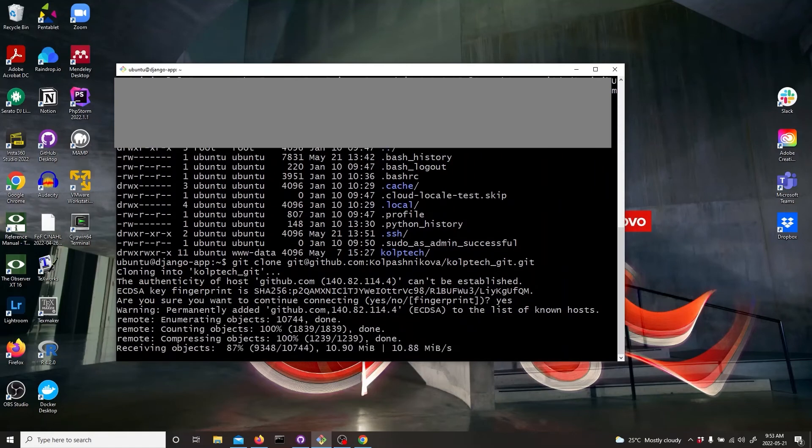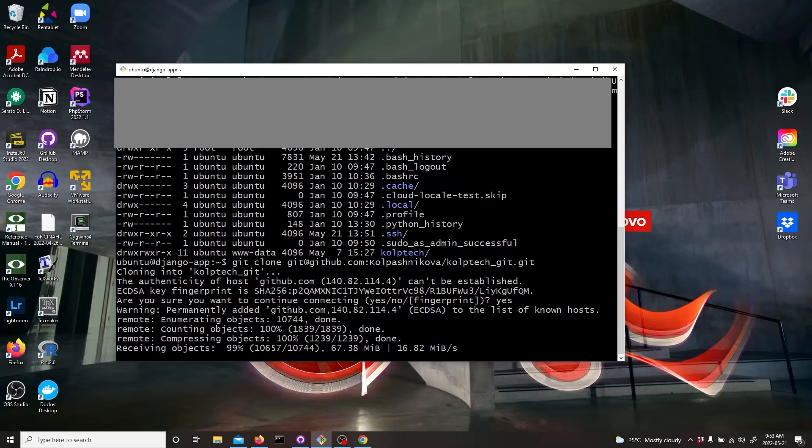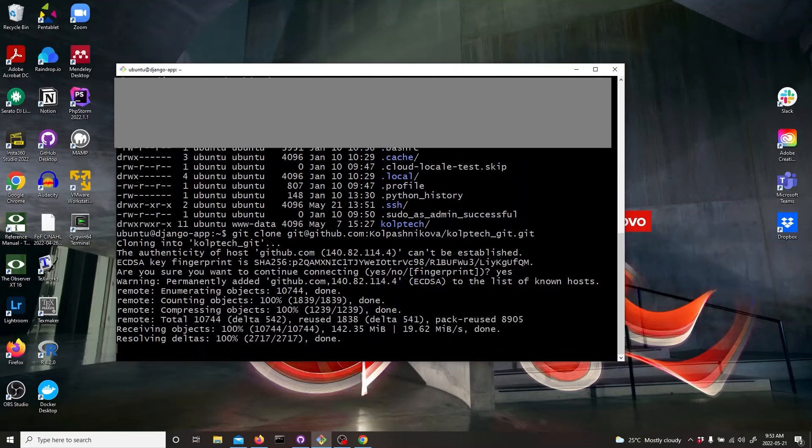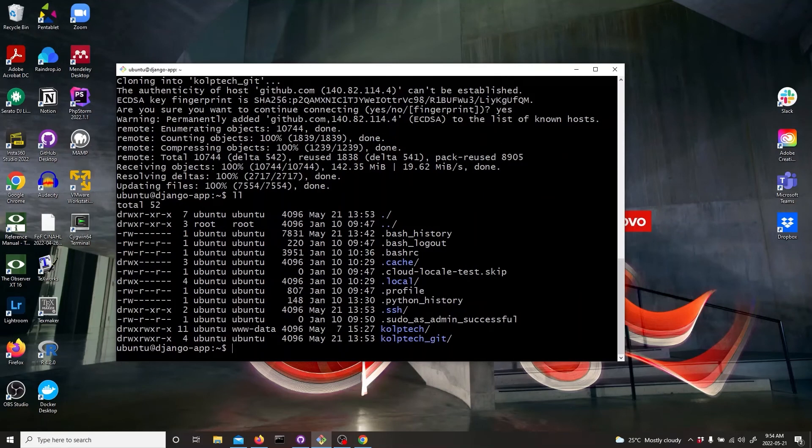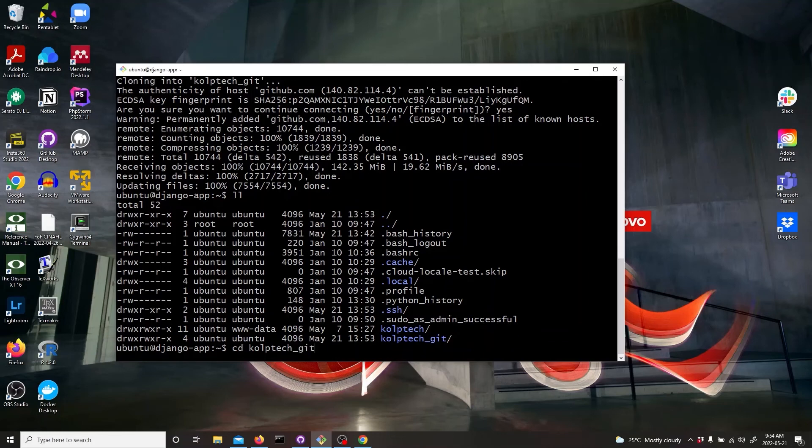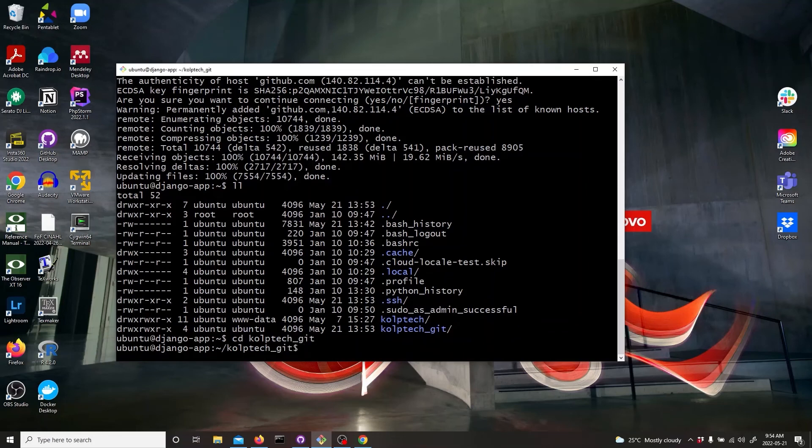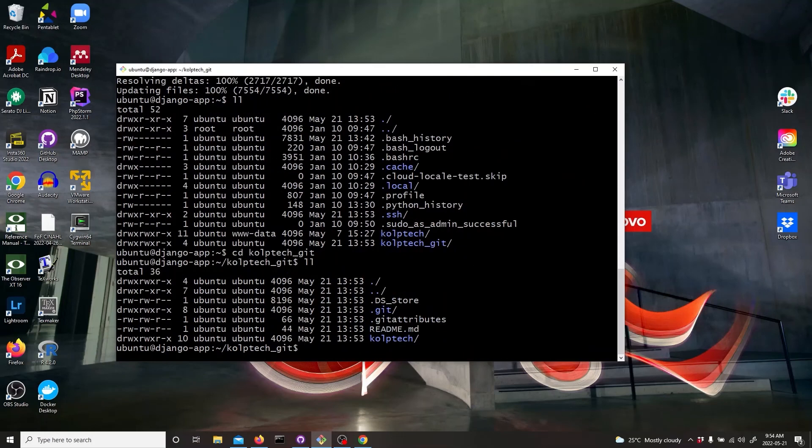And this is it. So this will copy the repository to the DigitalOcean droplet. And if we just check the folder, you'll see it there. You can also cd into this and see that everything is inside. So this is it.